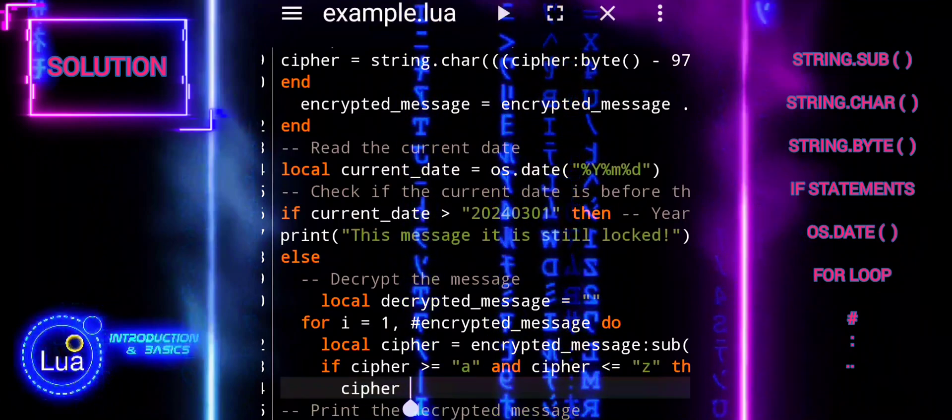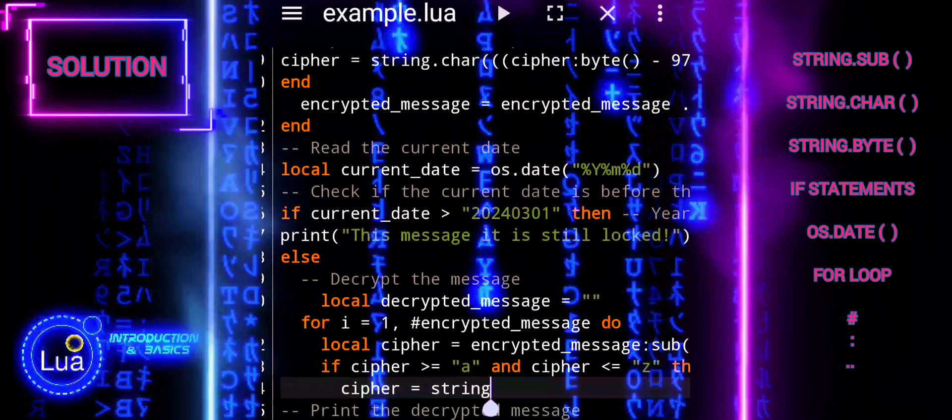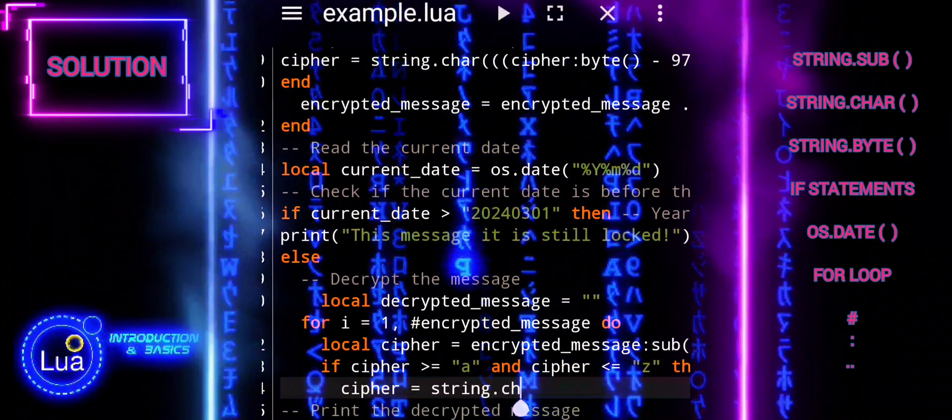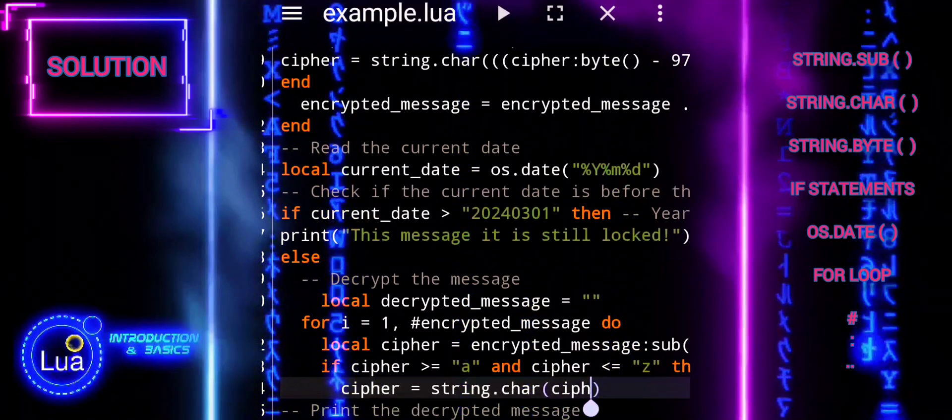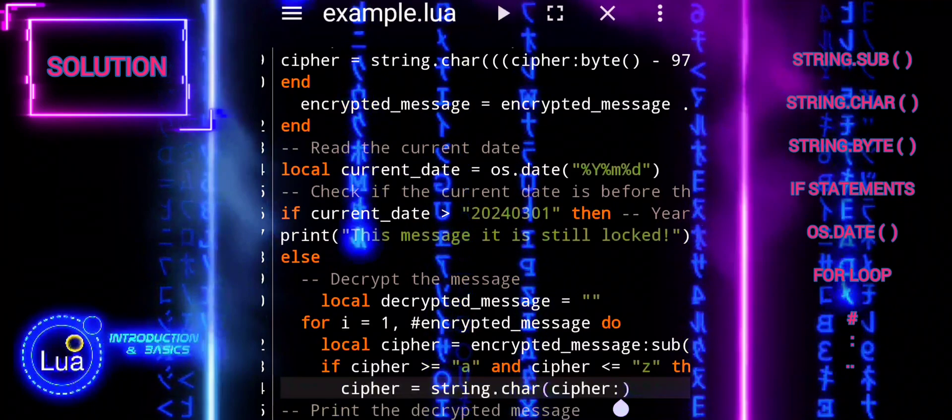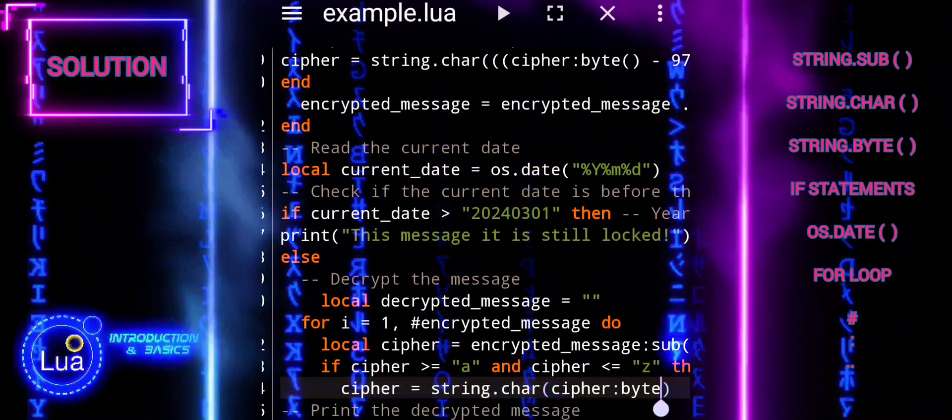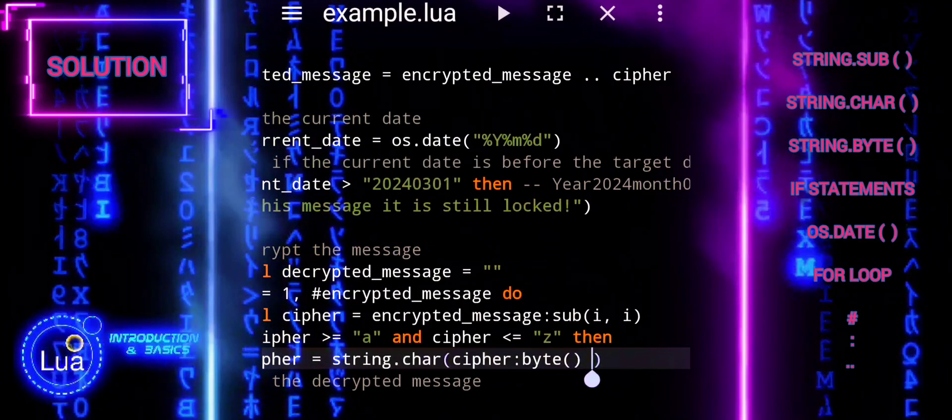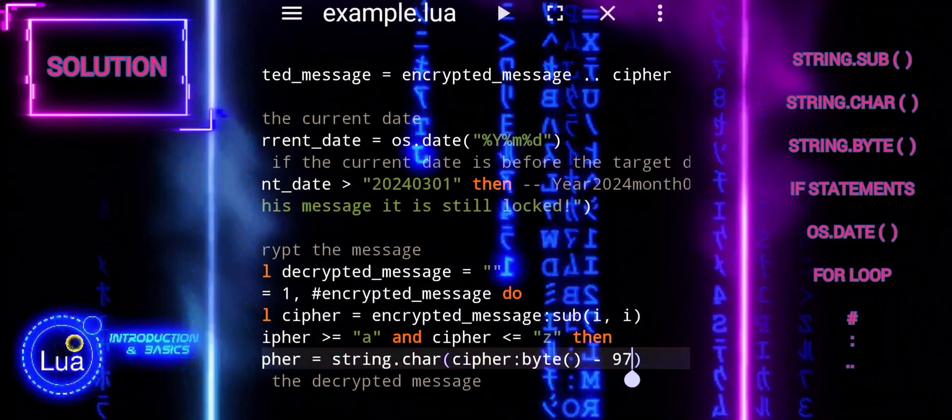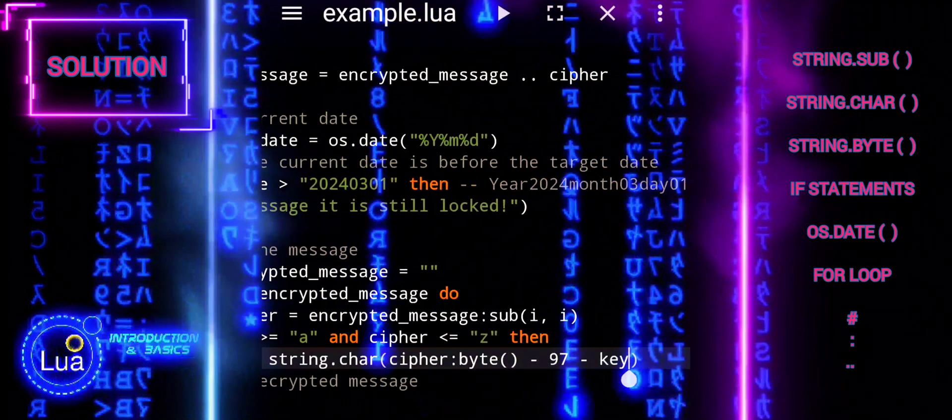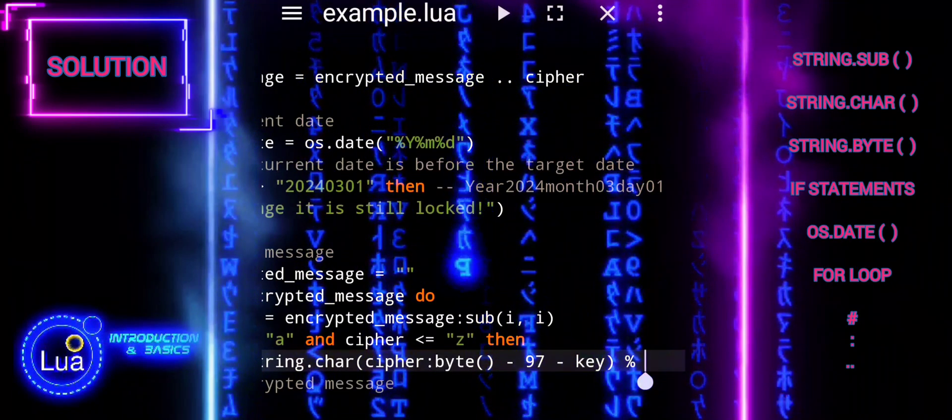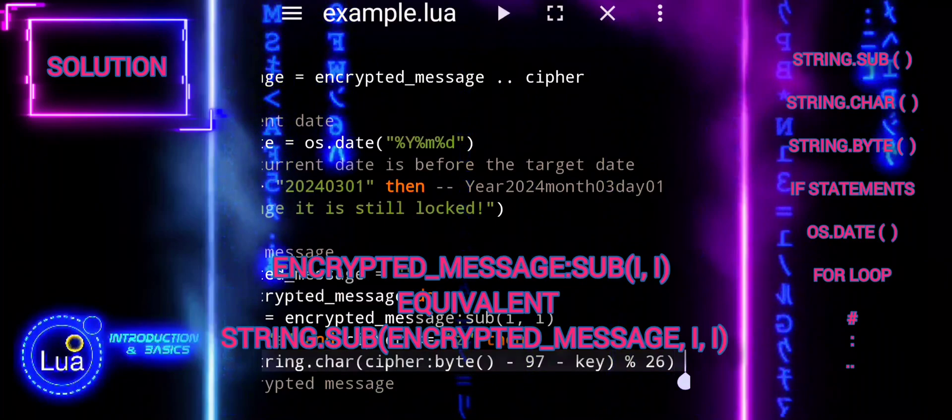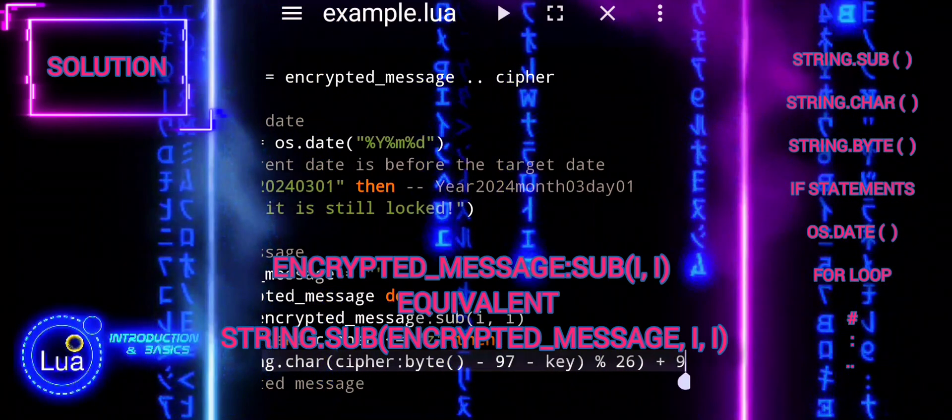The encrypted message is a form of syntactic sugar in Lua. It's a convenient way to call methods on objects, making the code cleaner and more readable. The line encrypted message colon operator sub i comma i is a shorthand syntax in Lua that allows us to call the sub function on the encrypted message string object. This function extracts a substring from the encrypted message string, starting at index i and ending at index i. Essentially, it retrieves the character at position i within the encrypted message string. This shorthand notation is equivalent to calling string sub, encrypted message, i comma i.